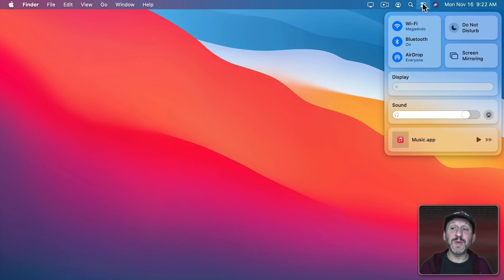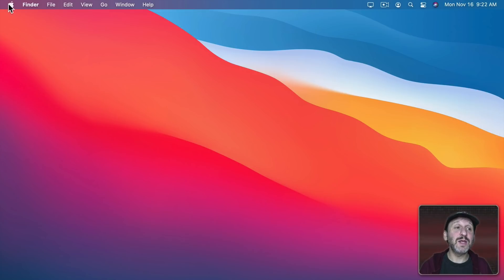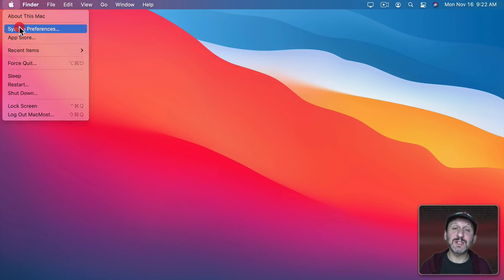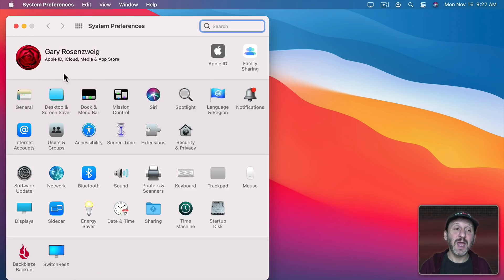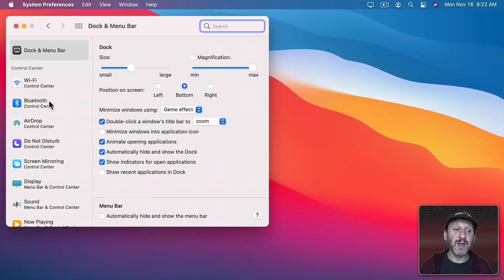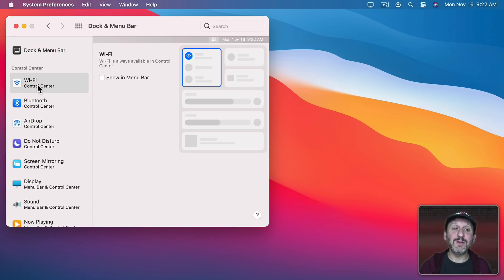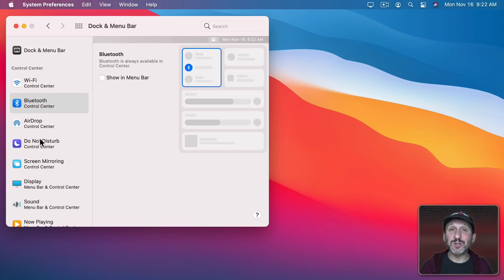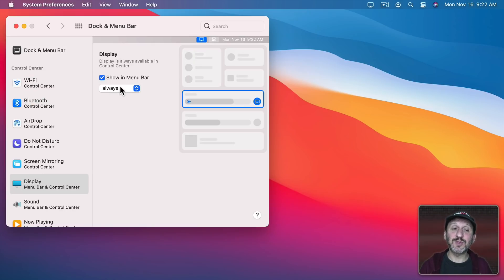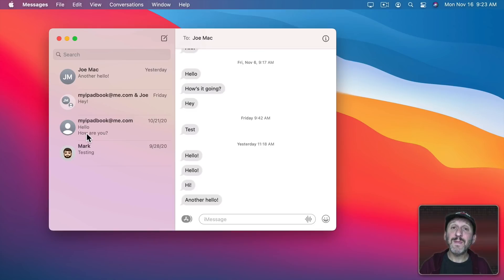Control Center can also be customized. All you need to do is go to System Preferences and then Dock and Menu Bar. Pretty much everything on the left except the first item will allow you to control what's shown in the Menu Bar, what's shown in Control Center, and some options for some of those.